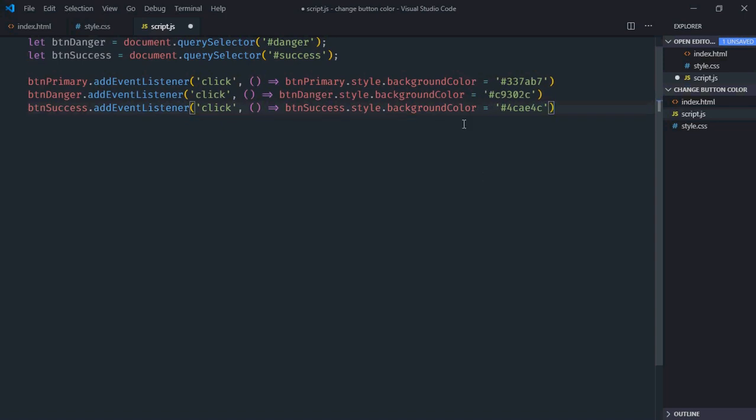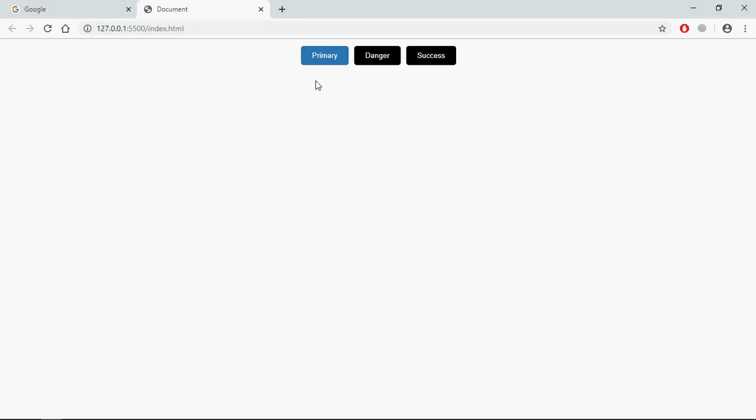Now just save it. Go to browser. Click, click. You can see it's kind of a blue, it's kind of a red, it's kind of a green. I hope you got the point how it actually works. See you in the next video, have a nice day.